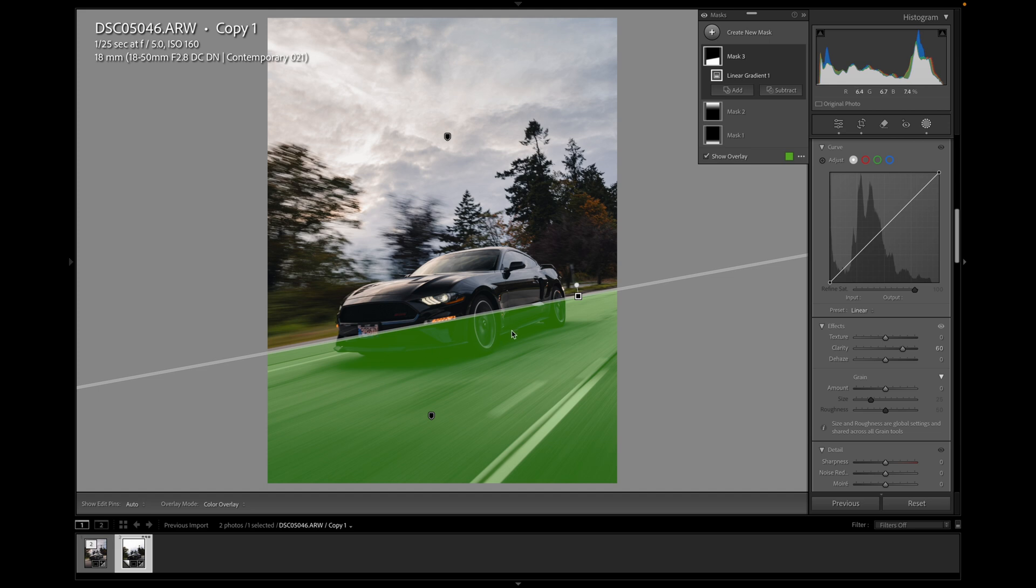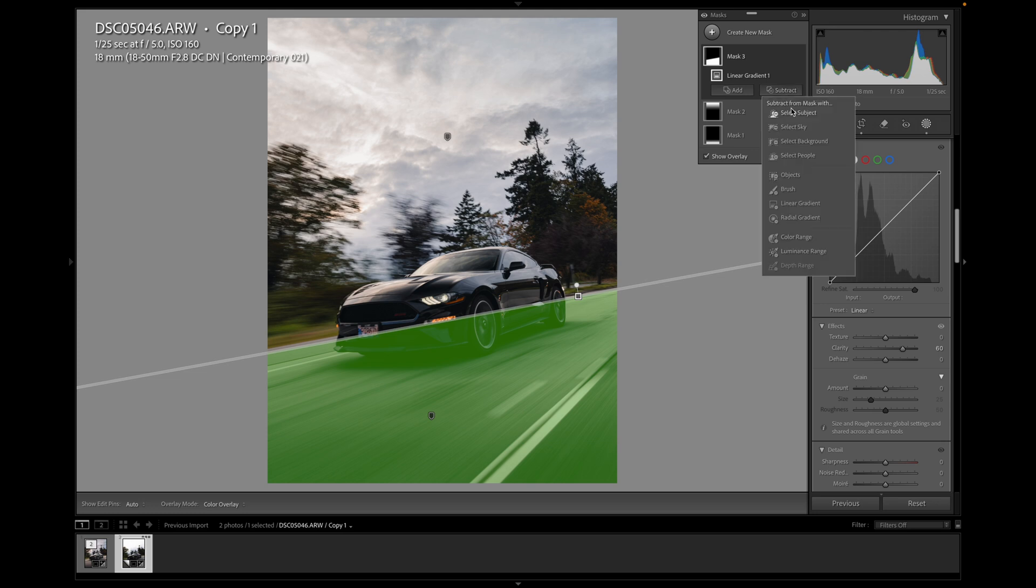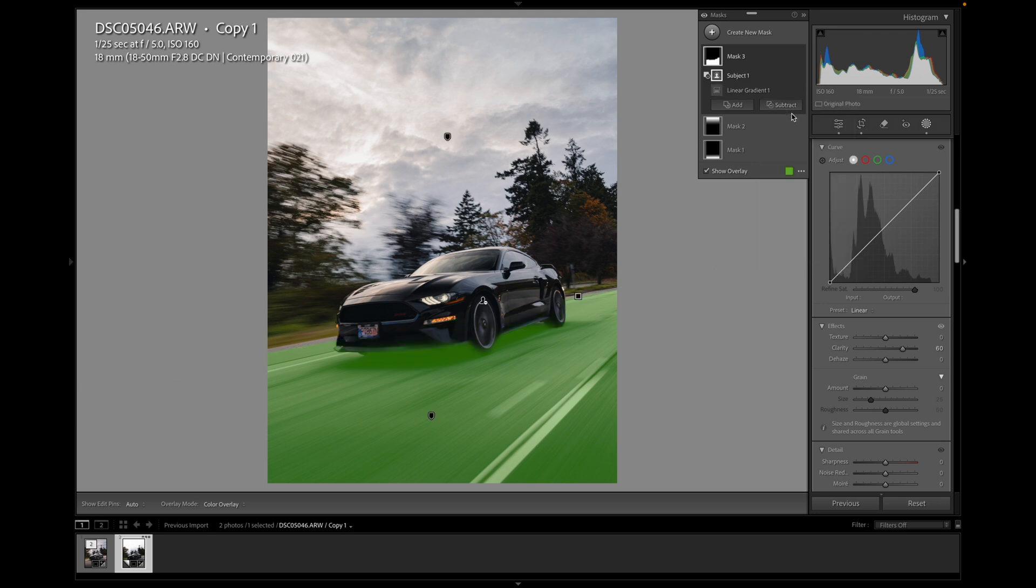But now if I hit O, you can see this is also affecting this bottom part of the car, which I don't want. I just want it affecting the road. So I'm going to take subtract and hit select subject. And you see what that does. It just affects the road. So I removed the subject from the mask. So it's only affecting the road and it does usually a pretty good job. So I'm happy enough with that.